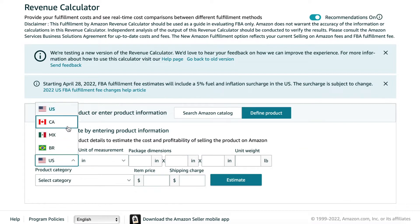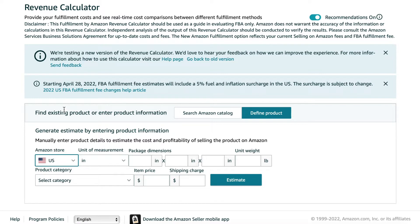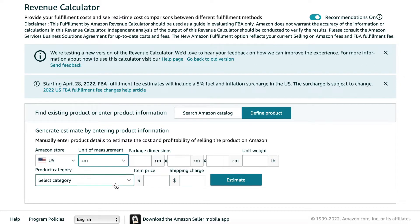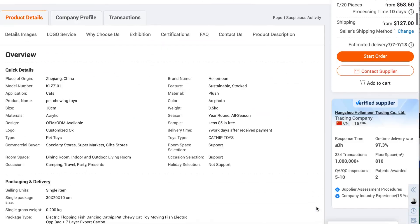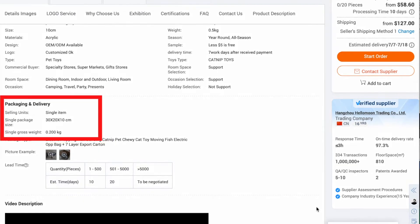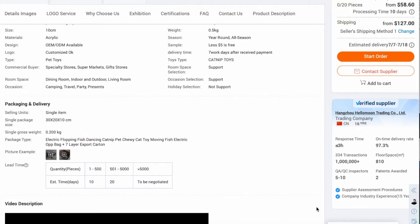Select the Amazon marketplace you'd be selling in. Now we want to enter in the package dimensions of our product — this is the dimensions of your packaged product, so if your product comes in a box or a poly bag, those are the dimensions you're entering in. You can select either inches or centimeters. Unit weight is your packaged weight, so enter it in pounds. If you don't have your product physically with you, you can ask your manufacturer, or if you're sourcing from Alibaba, the listing page often shows the dimensions and weight of the product.